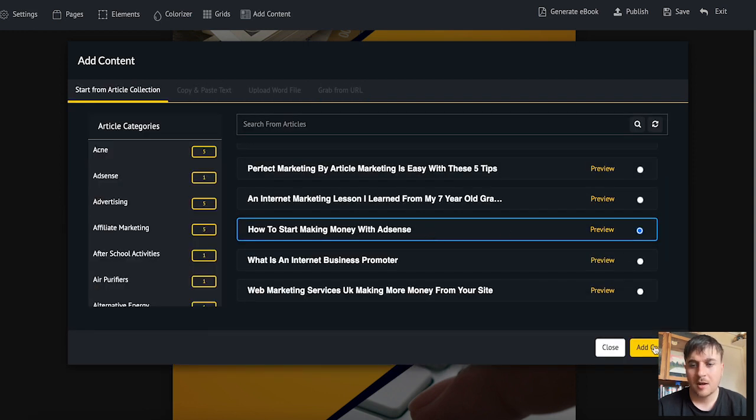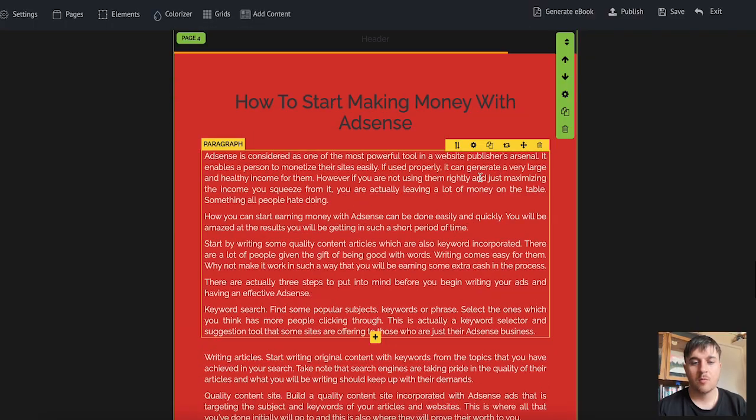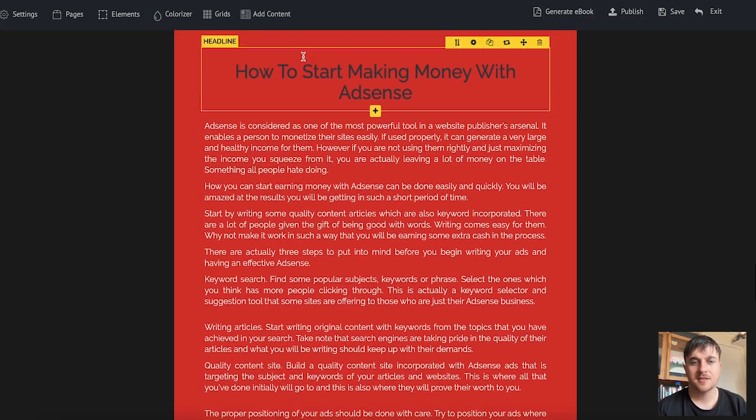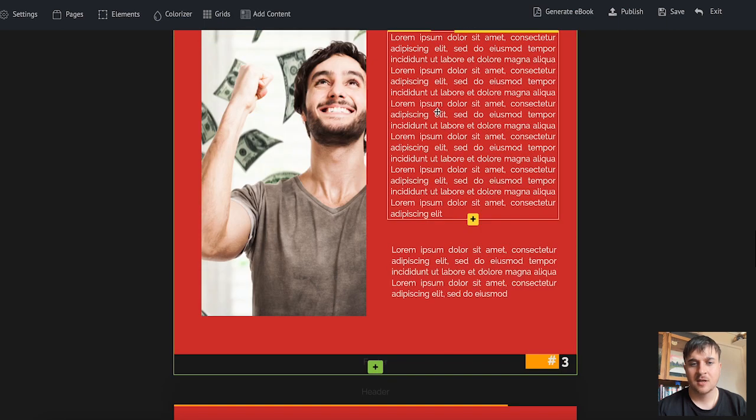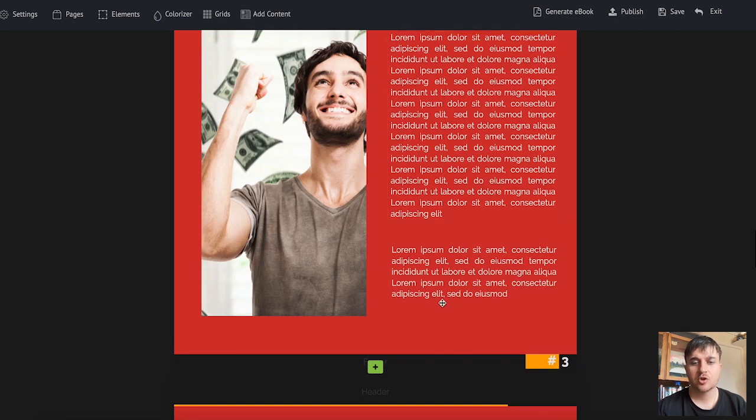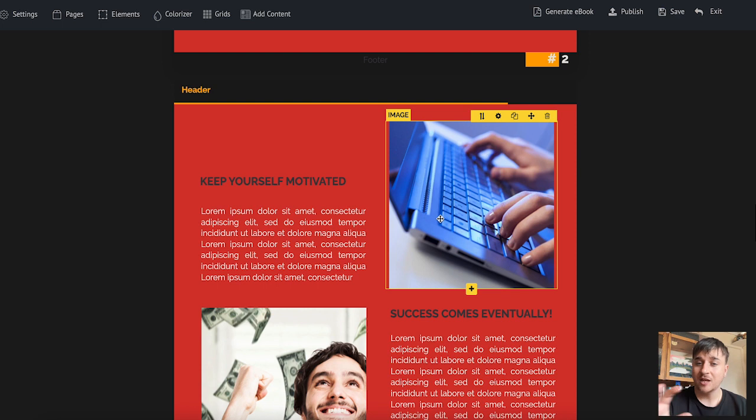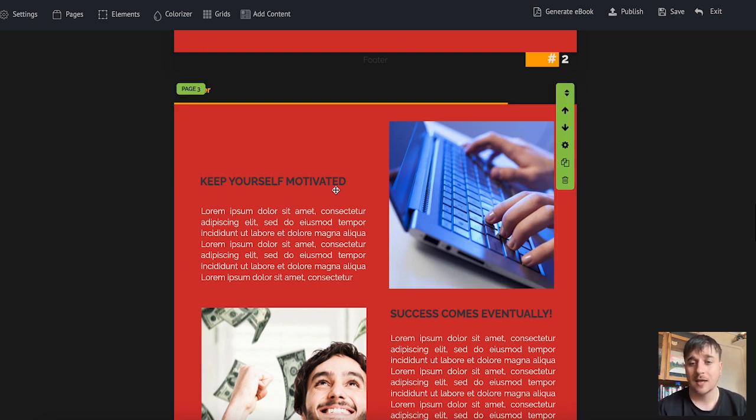So I'm going to go for this one and go on add content. If we scroll down we can see it's done it on this section here. How to start making money with AdSense. Now you can add as much content as you want and you can change around the pages and customize this to your liking.